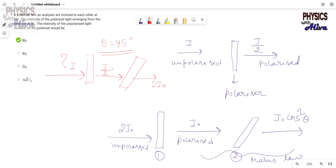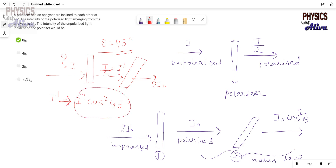From Malus's Law, suppose the intensity after the polarizer is I'. Then I' will become I'cos²45° after passing through the analyzer. This result should equal 2I₀, so we can write: I'cos²45° = 2I₀.